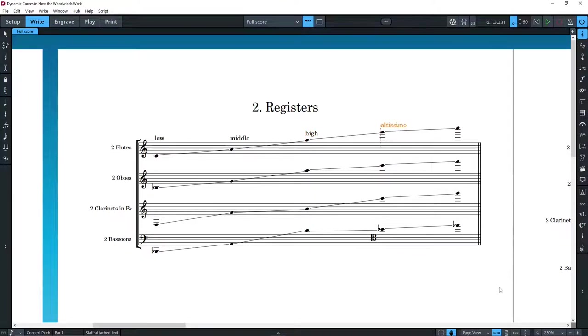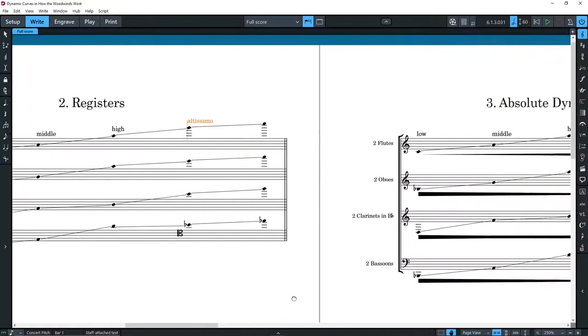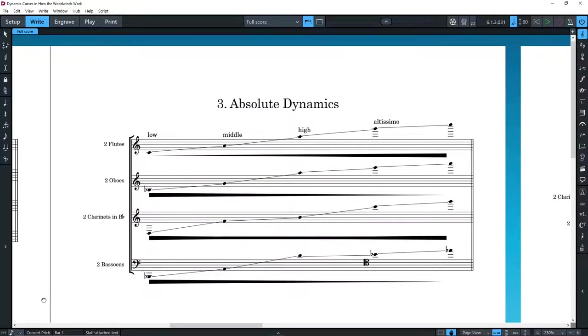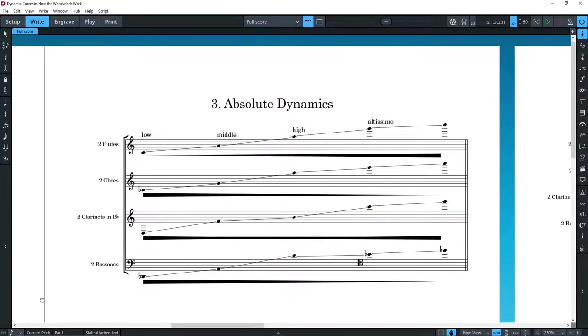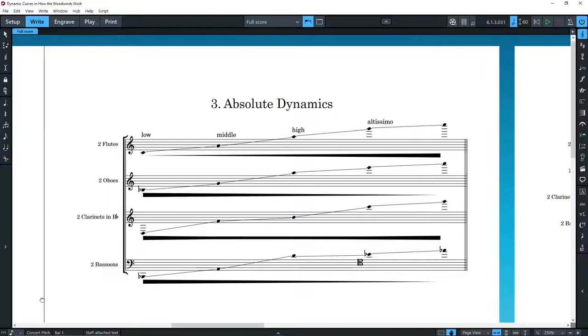Here are the dynamic curves of flutes, oboes, clarinets, and bassoons based on absolute dynamics. This is all approximate, of course, and might differ between players and instrument brands.